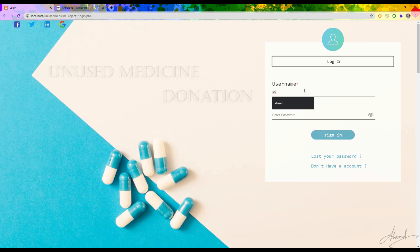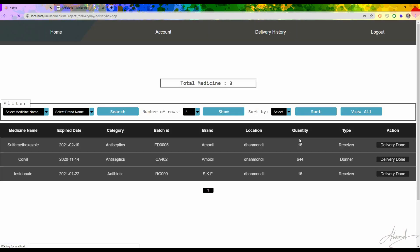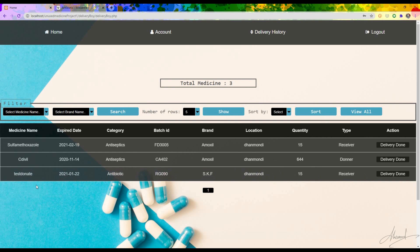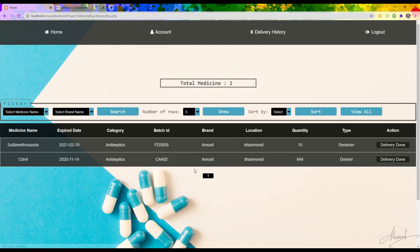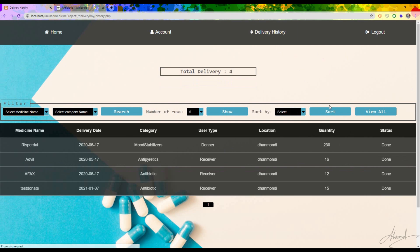Now I log in as the delivery man. I type the password and press Sign In. I can see the delivery request that was just made. After delivering the medicine, the delivery man presses 'Delivery Done' — it shows 'delivery done successfully' and the record is added to the delivery history with all the information about that particular medicine.